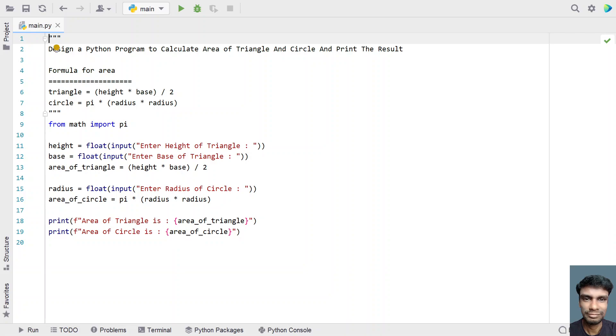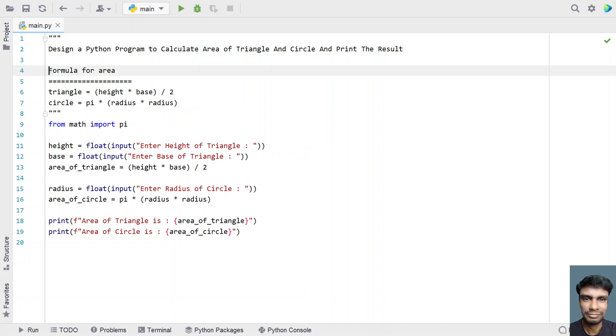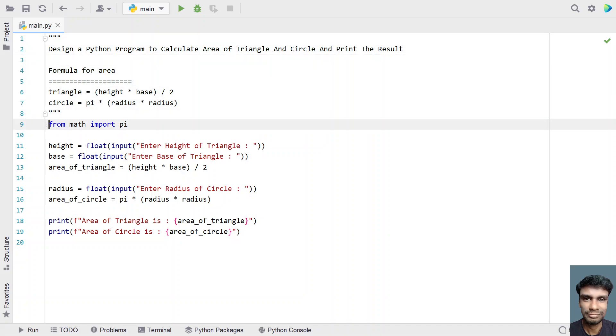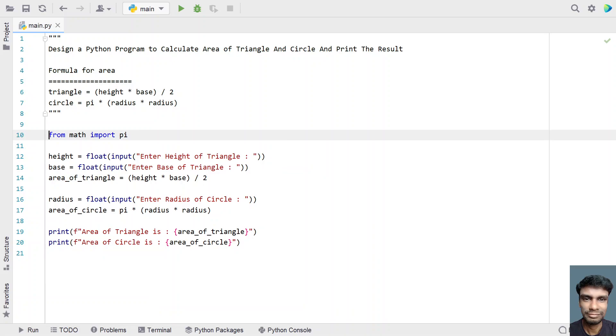This is a complete Python program to calculate the area of a triangle and a circle. I'll give this code in the description of this video. That's it for this video — hope you liked it. Thank you for watching, bye!